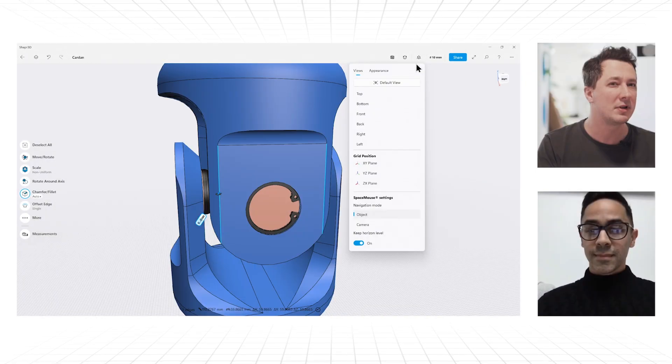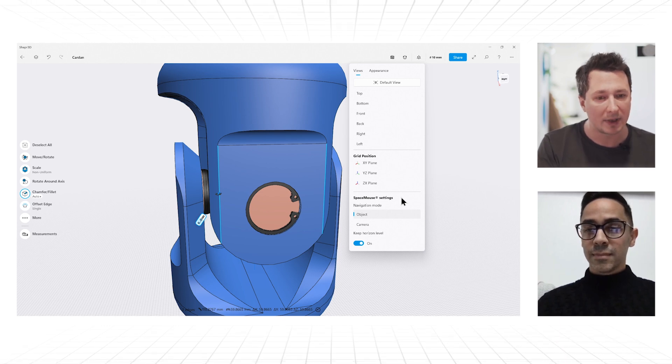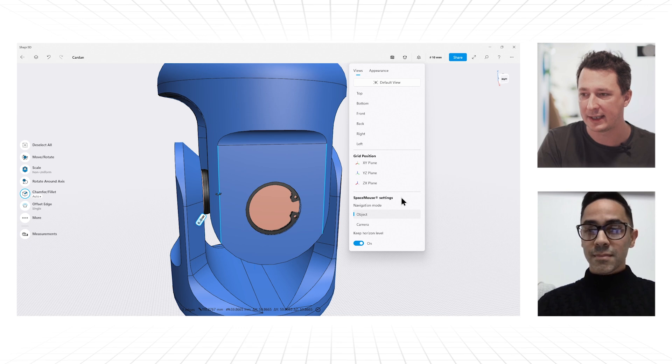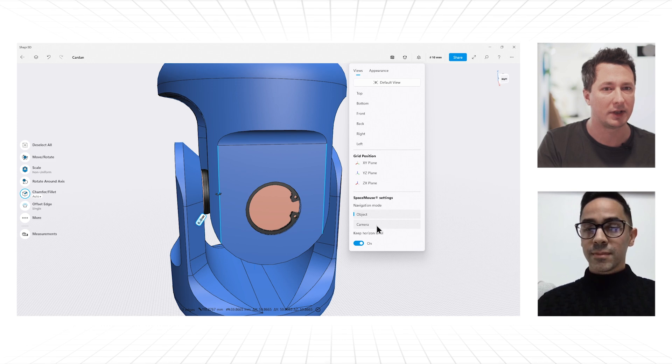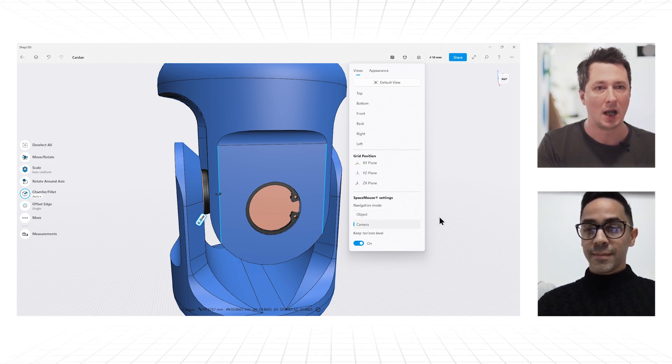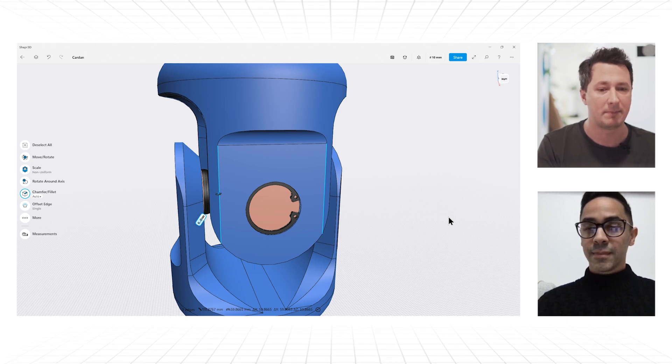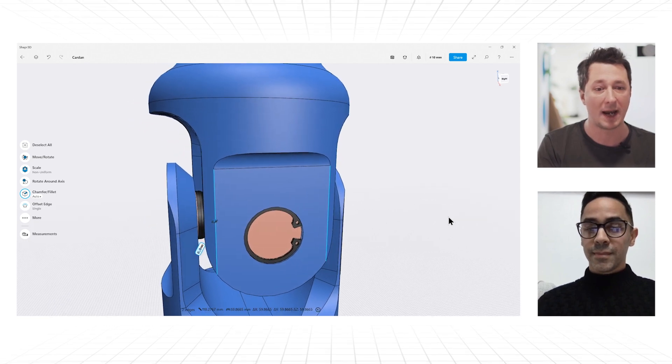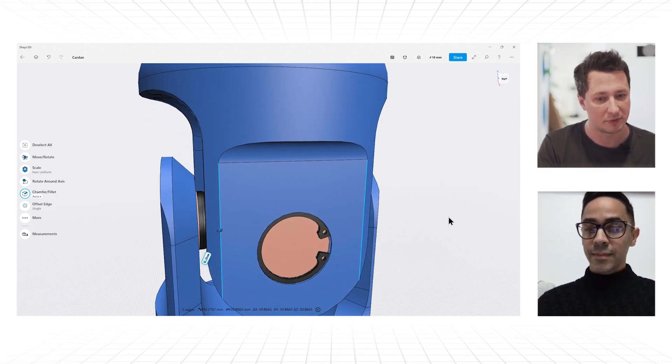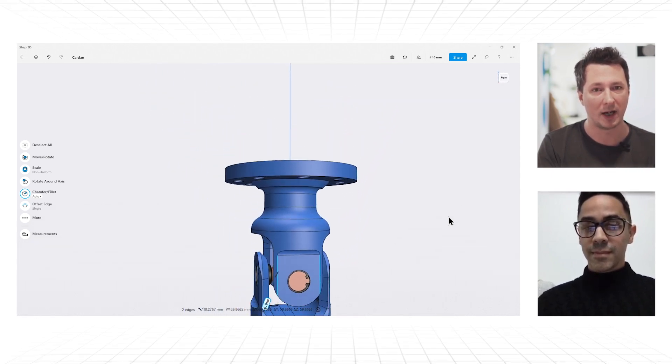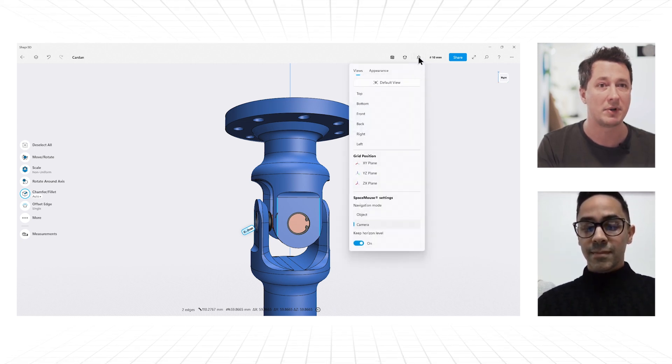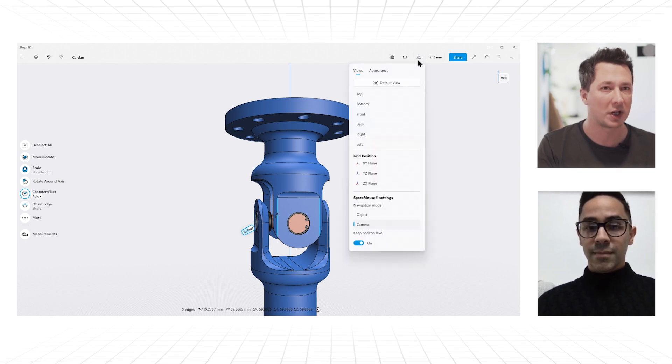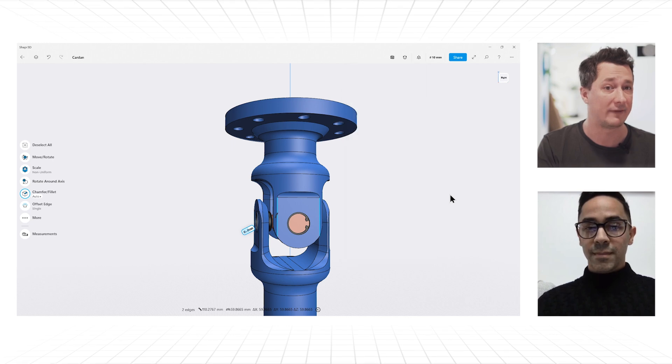But some users, mostly people more familiar with architecture CAD applications or designing graphical assets to be used in video, for example, might be more familiar with the camera navigation mode. And we fully support that in Shapr as well. In that case, you're adjusting the camera with the puck. So if I turn it to the right, then I'm turning my viewport camera to the right. If I push it in, I'm moving the camera closer to that. If I'm pulling the cap towards myself, I'm moving the camera further away and so on and so forth. You could switch between these settings, Shapr remembers which one you chose. I'm more familiar with the object mode. So I'm going to switch back to that, but it's up to your preference.